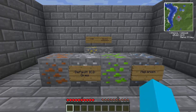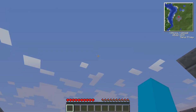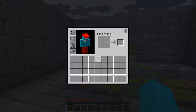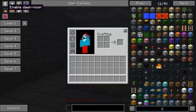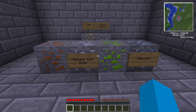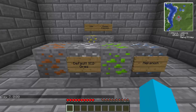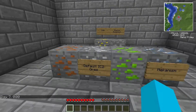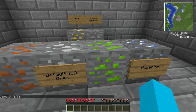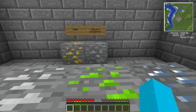On to the ores used within Universal Electricity and its add-ons — it's called Basic Components really. These are the ores you're going to be using: we've got copper, tin, uranium, platinum ore, sulfur, and silver.